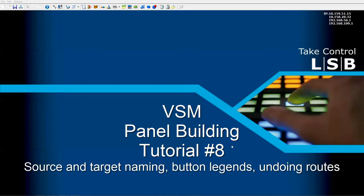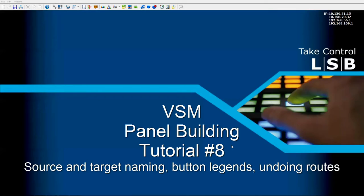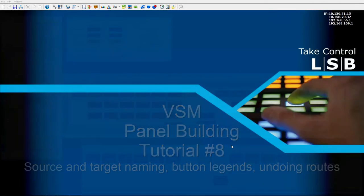Welcome to LAVO's VSM video training series on panel building. In this video, we'll explore what sources and targets are routed to each other by name, how to create button legends, and also how to undo signal routes.